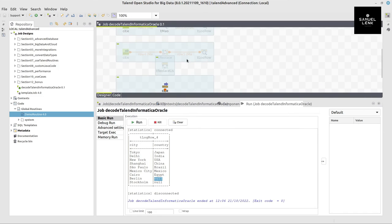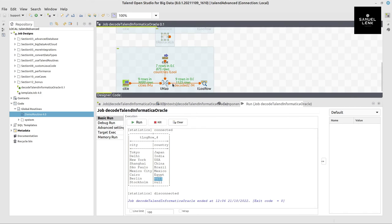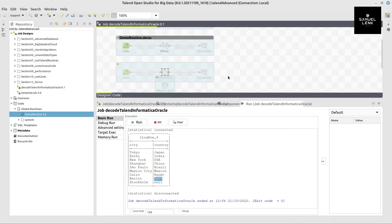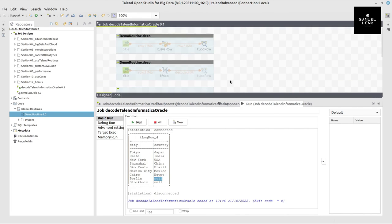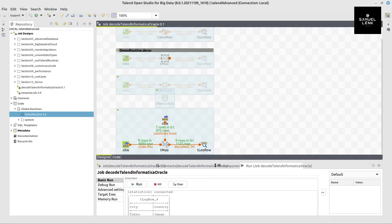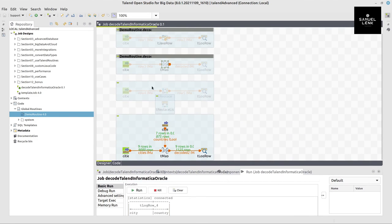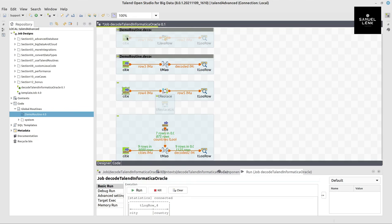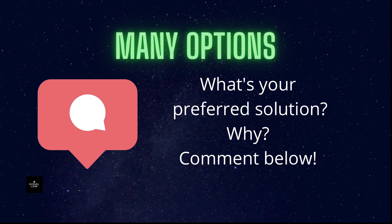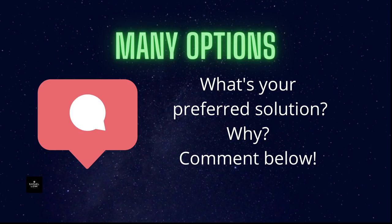The other one is tReplaceList which is pretty close to the tMap but with slight disadvantages and advantages, as well as the tReplace, or we can use custom code in a tJavaRow component or in a tMap component. So you can see there are quite a few alternatives. The different sub jobs are all different solutions for the same issue that we have. What is your option? What is your preferred solution? Why? Please comment below.